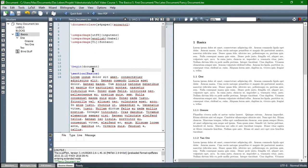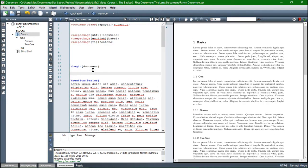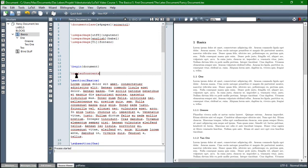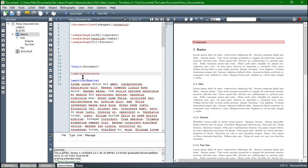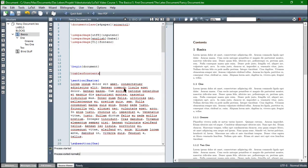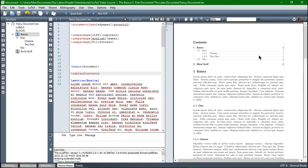Now we can use another command — the command is table of contents. TextMaker already knows it. With the command tableofcontents, the table of contents is automatically created. We have to compile two times. And then you see a table of contents — here are the basics, here is the blind stuff, and then subsection and sub-subsection. Everything's there.